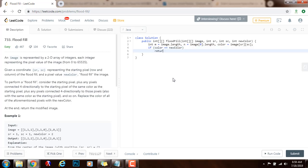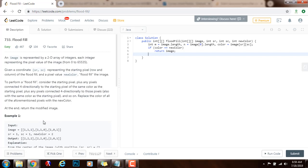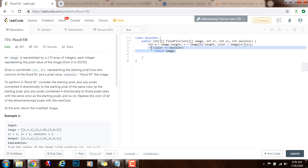So I can say if the original color is the same as the new color, I just return the image. For instance, if you have a picture and you want to flood fill the image with a blue color and you click on blue, then there's nothing to do — you just return the image the way it is.